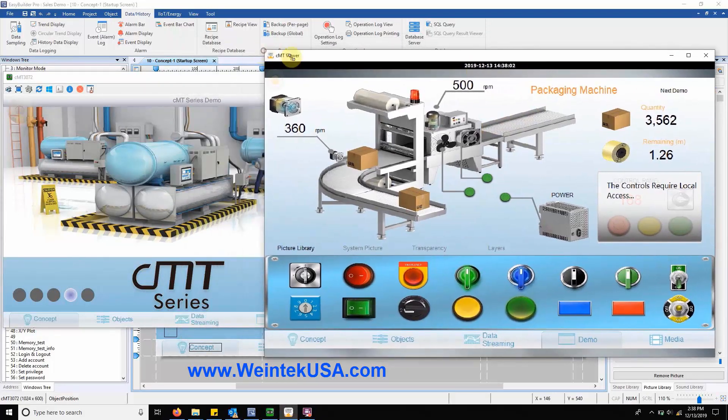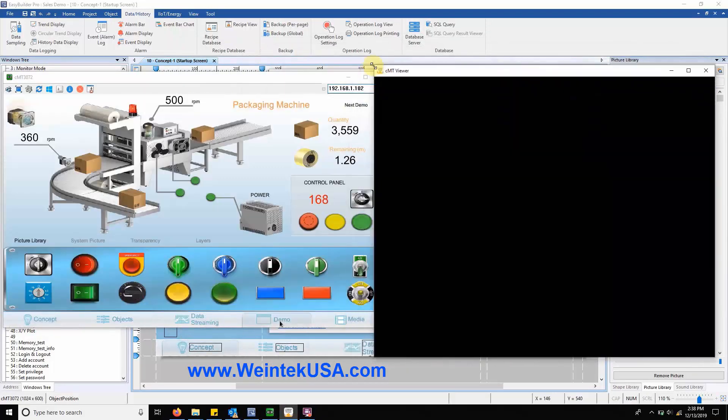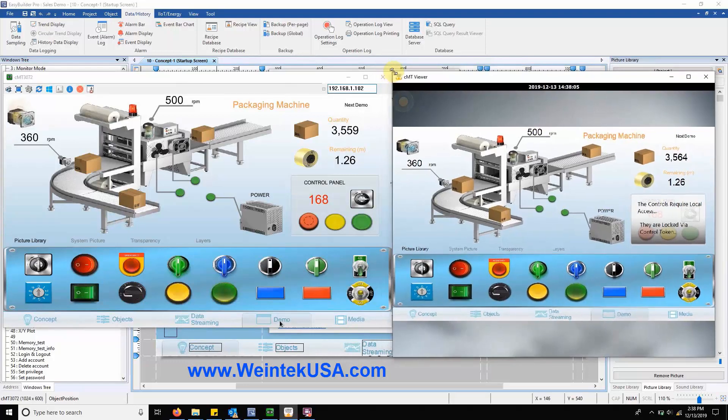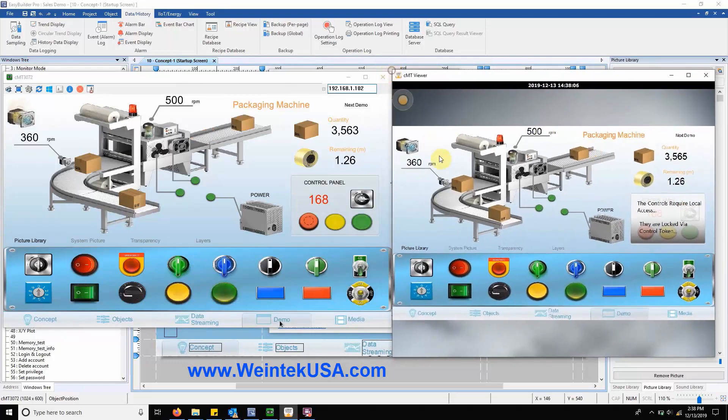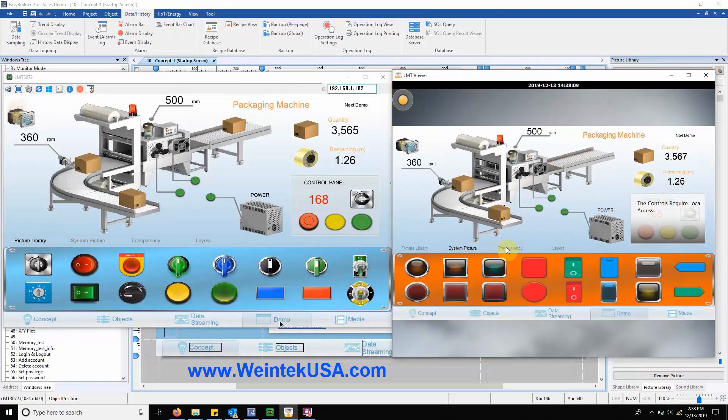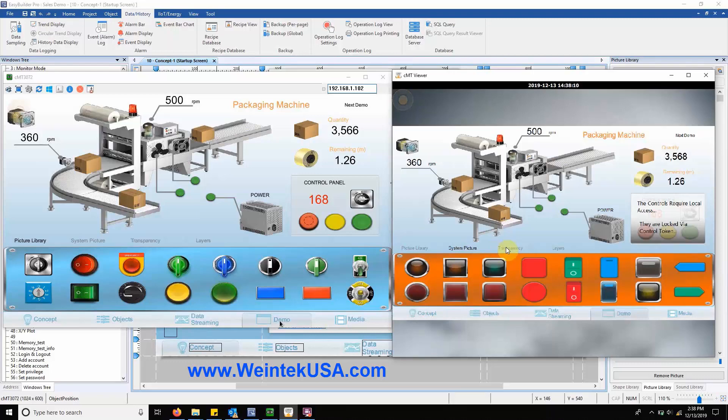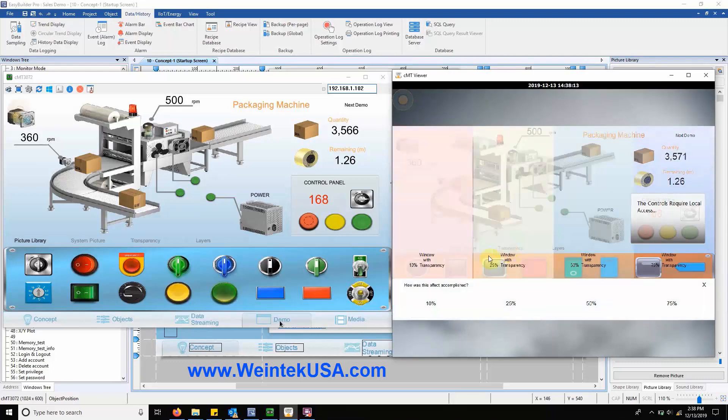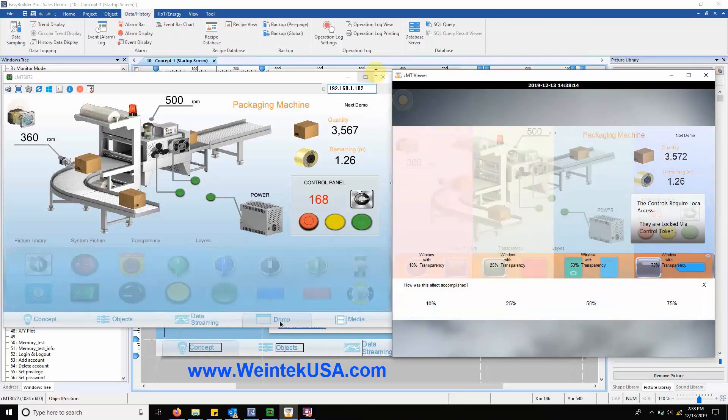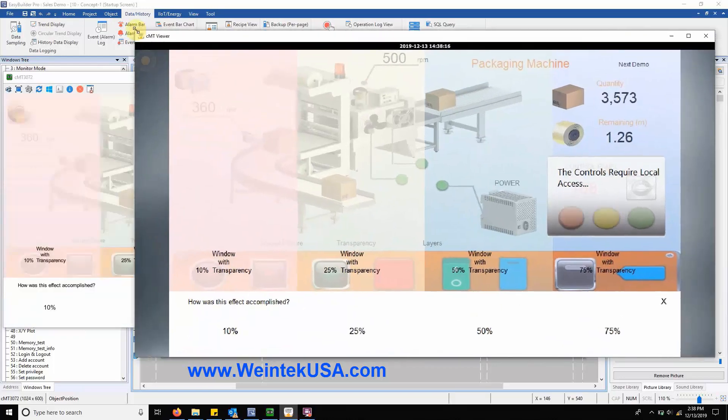The picture library and system picture tab have remained the same, but I have added an additional function within the transparency tab that will allow you to demonstrate the configuration of a combo button's sequential actions.